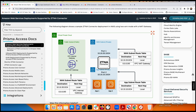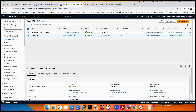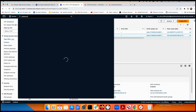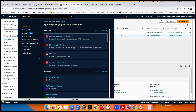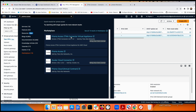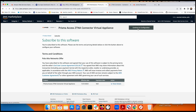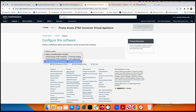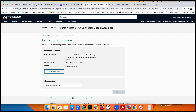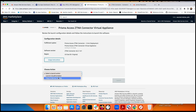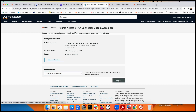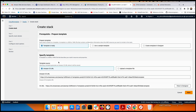Now let's deploy the ZTNA connector in AWS. In the AWS search bar, search for 'Prisma Access' and go to the Marketplace. Find 'ZTNA Connector Virtual Appliance,' click 'Continue to Subscribe,' then 'Continue.' Select the two-arm deployment option, then 'Continue.' This generates a CloudFormation template. Click 'Launch Now' — the template is stored in an S3 URL.